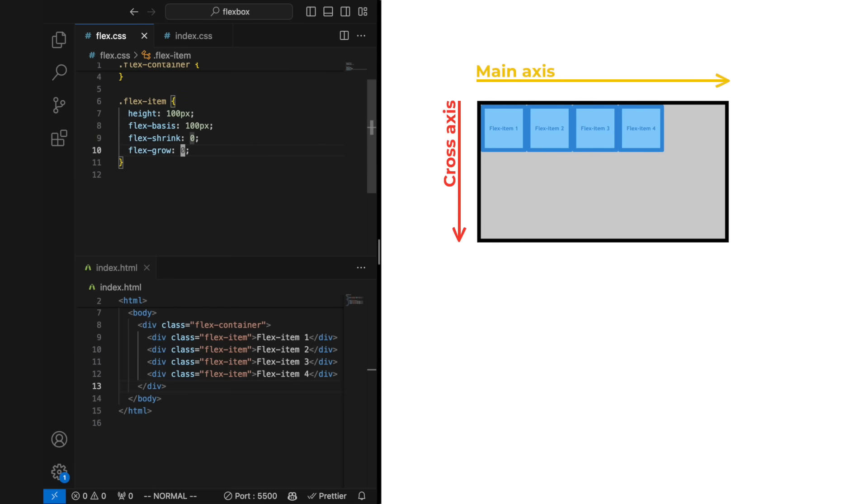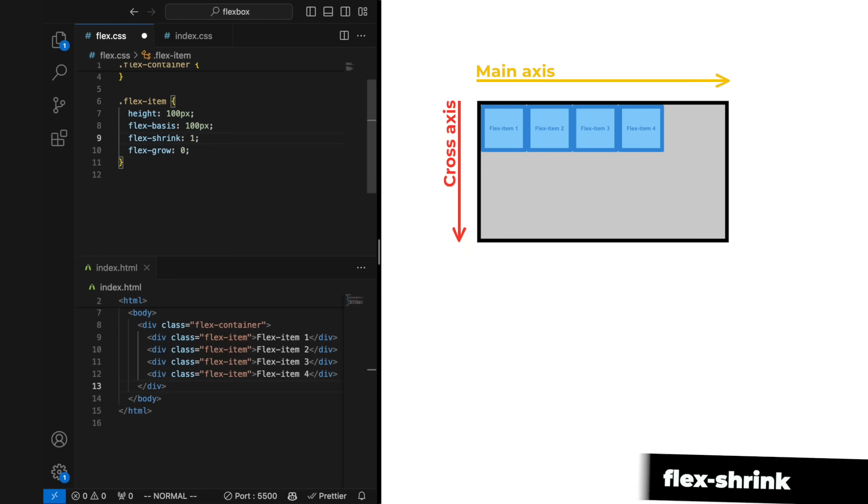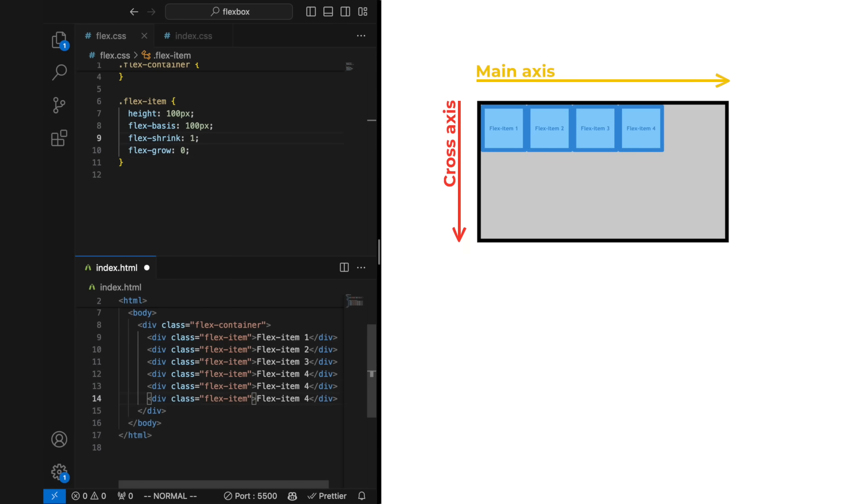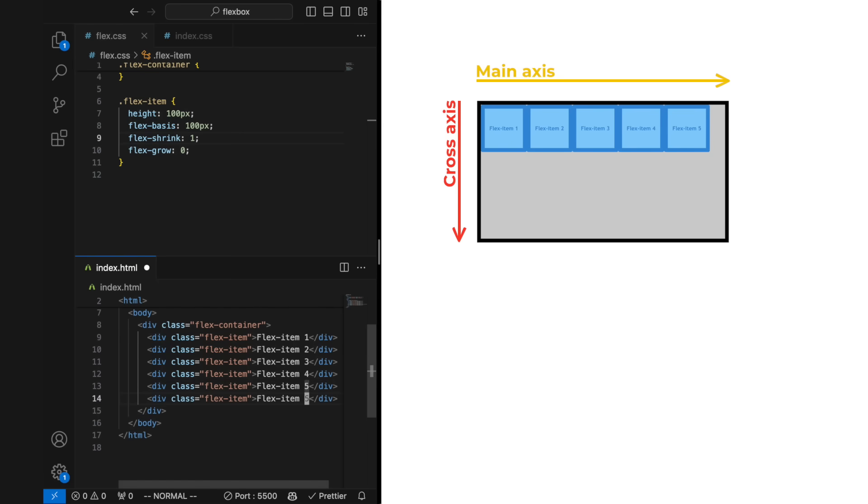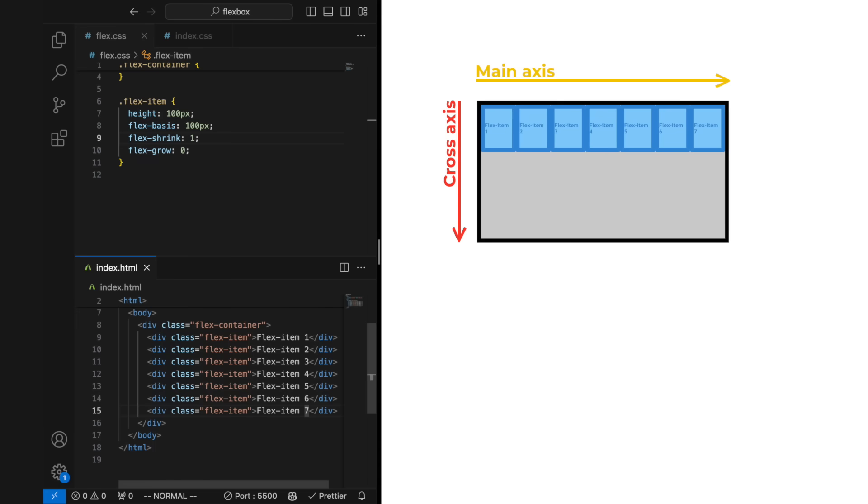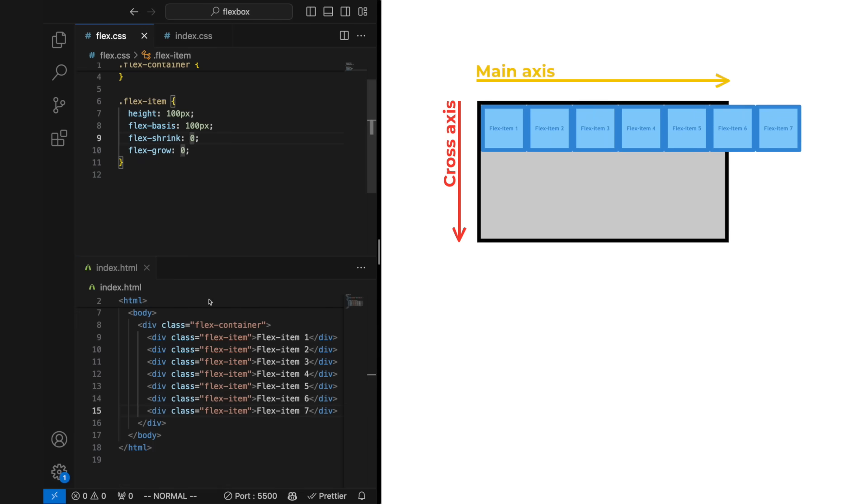The flex items can be adjusted in the main axis direction by a few properties that go directly on the flex item. Flex shrink controls if the flex item is allowed to shrink or not. The default is set to one, which means it will shrink if there is not enough space. You can turn this off by setting it to zero.